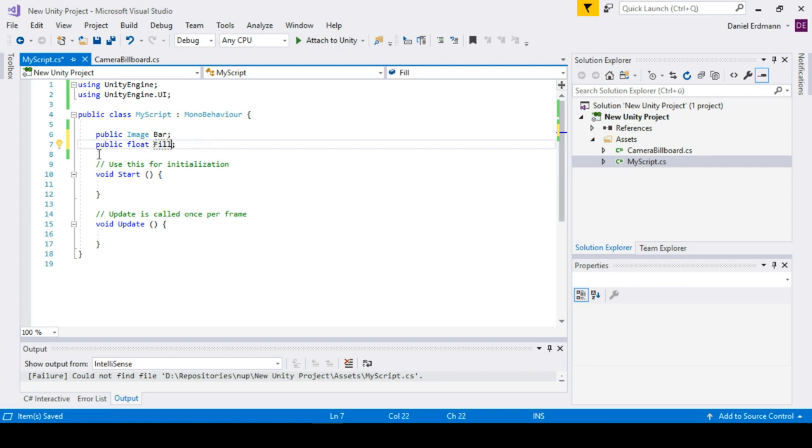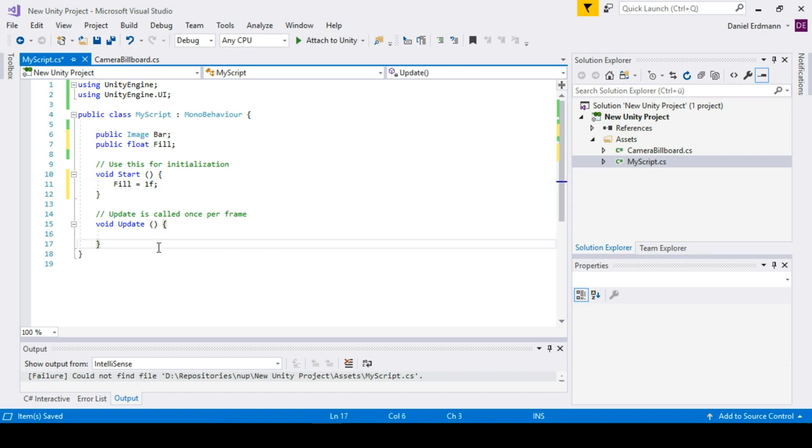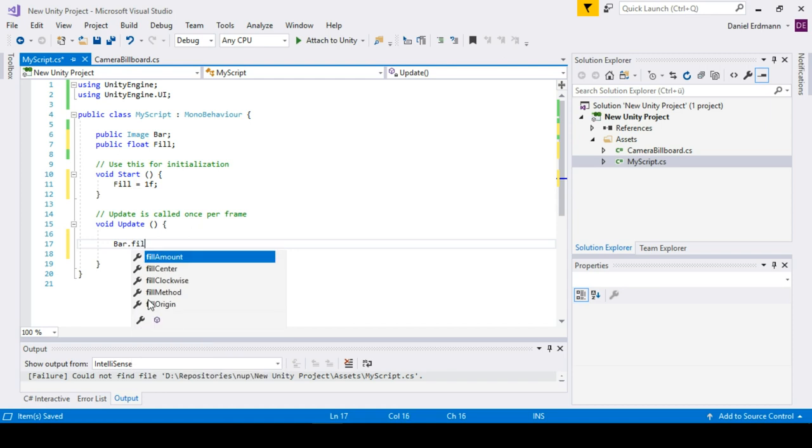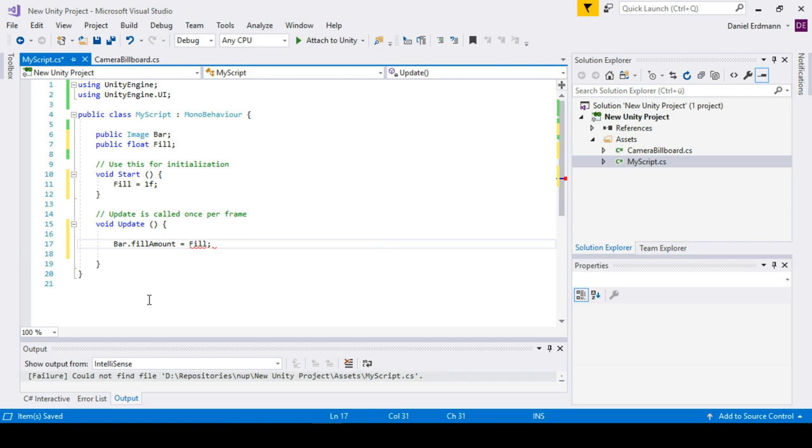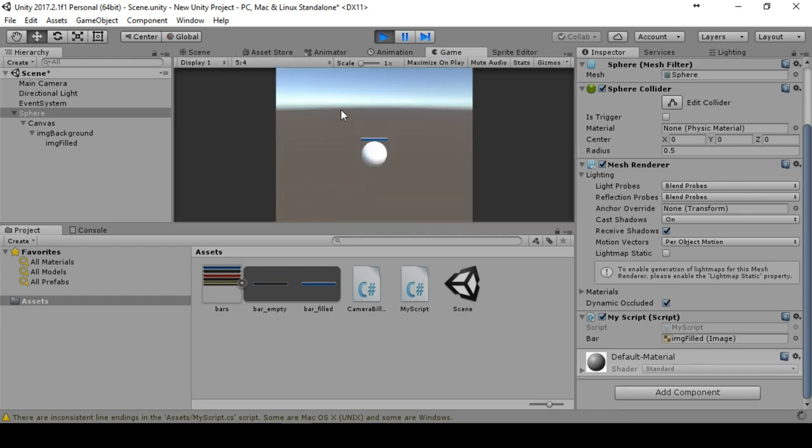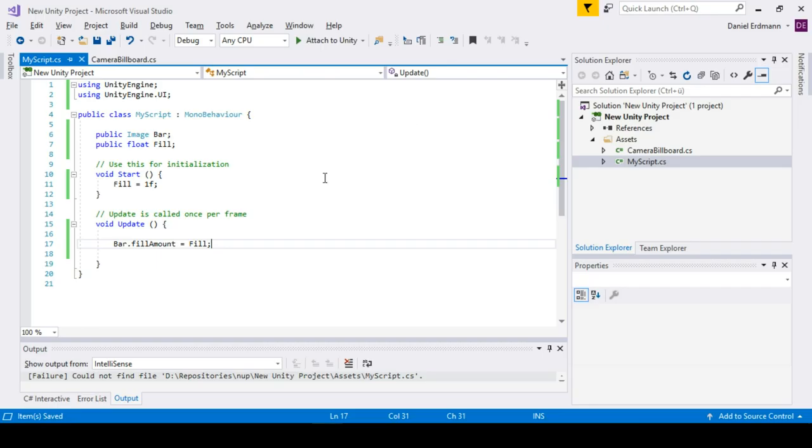We will go back to the script and make another variable called fill. As soon as the game starts, the start function should be run. Now I can show you how to use this fill variable and match it to the variable of the image fill. You just say bar.fillAmount equals fill and we can test this. You see as soon as I set a different value here you see it will automatically affect our health bar.